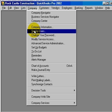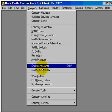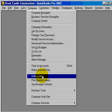The fifth feature is integration with Microsoft Word and Excel. We can send reports to Word and Excel now with the push of a button.